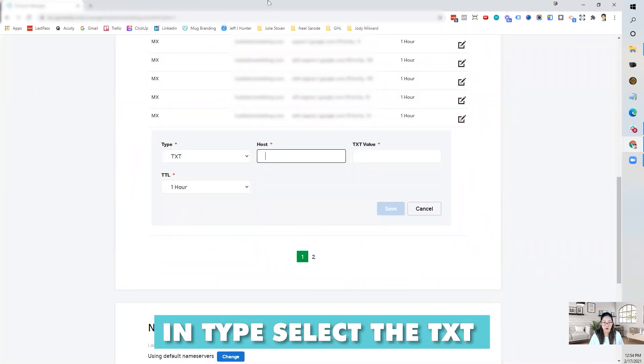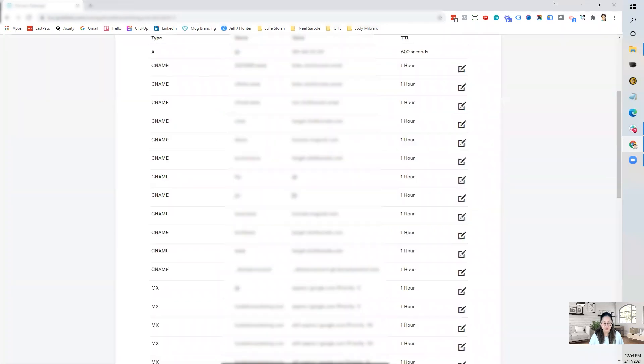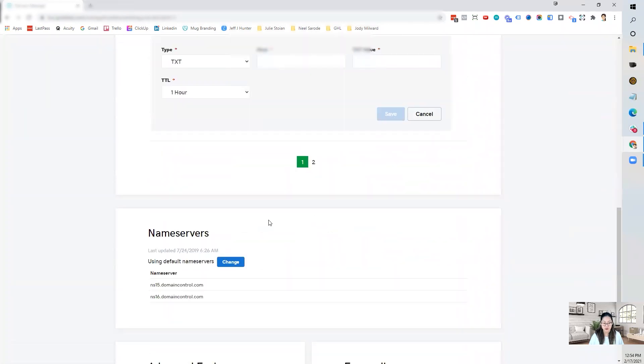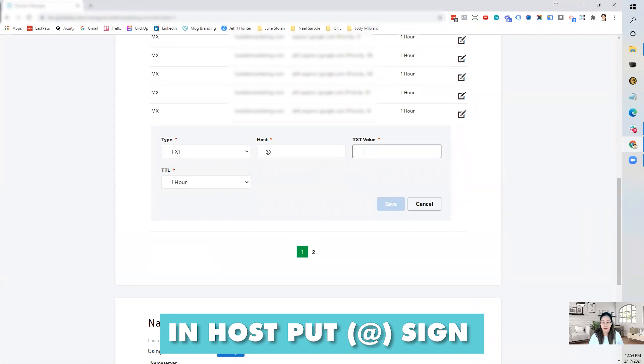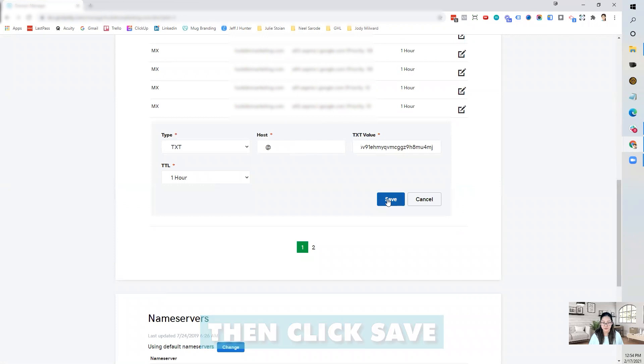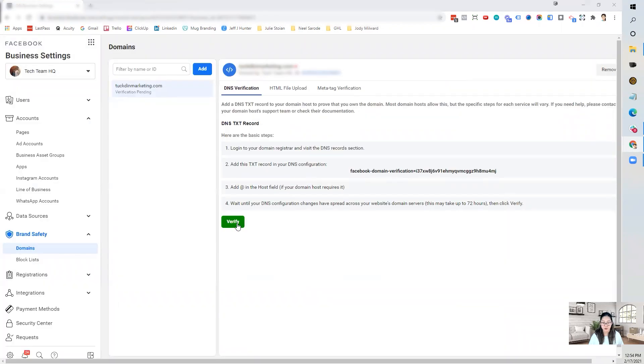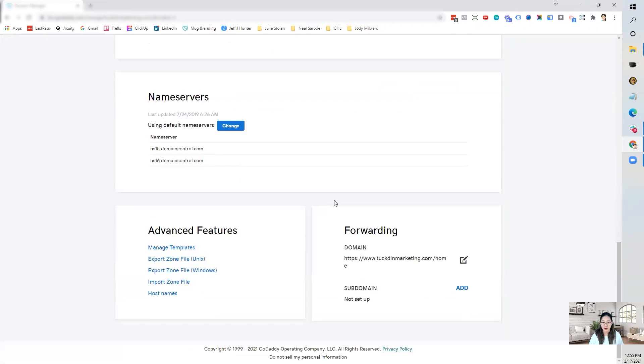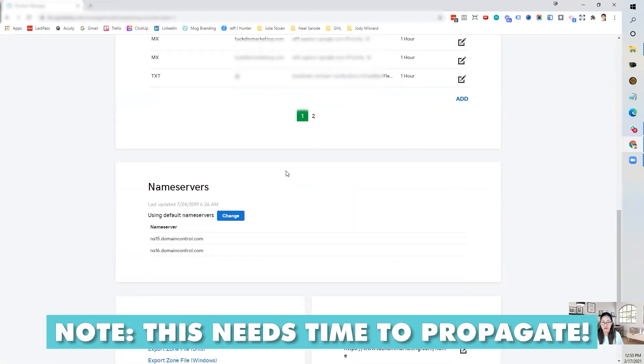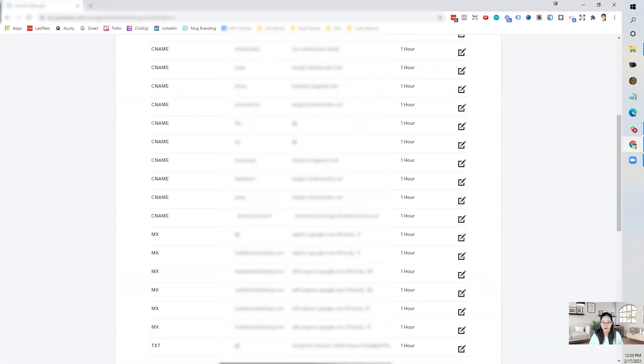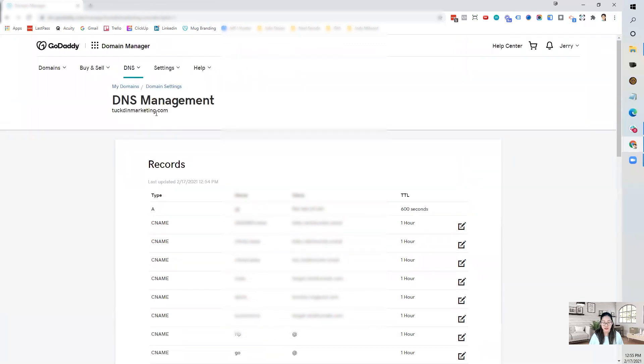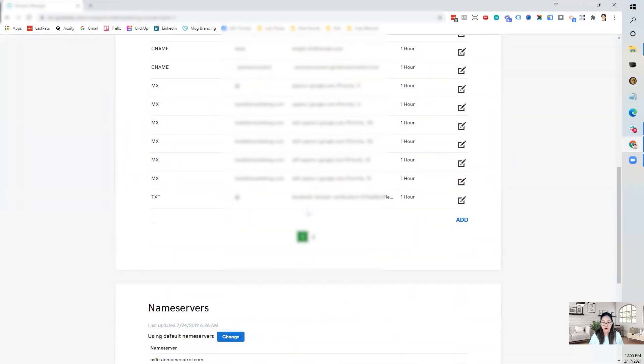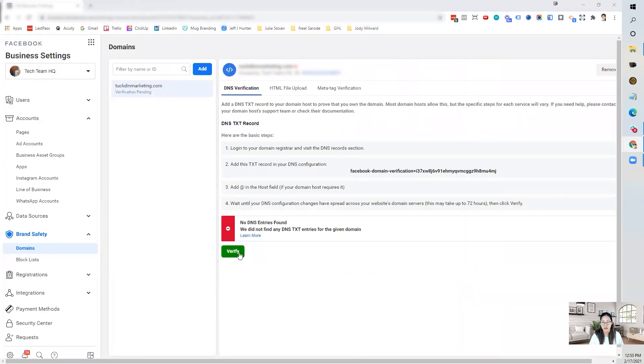And under host, it tells you to add the at sign. So then you put the at sign under host. And then the value is the value that you just copied here. Then you click save. And then you come over here and you click verify. What then happens is that this needs time to propagate and for that new DNS setting to really stick. And so once that's done, when you click on verify, it will connect.